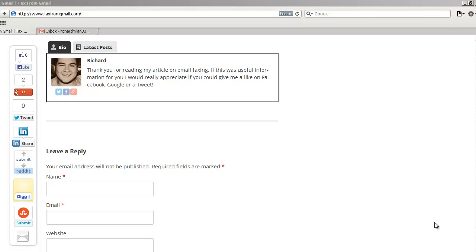Hey guys, how's it going? This is Richard Merlon here from faxfromgmail.com. What I have for you here today is something that many people have literally been demanding from me via email from the contact form on my website, faxfromgmail.com. That's a step-by-step guide on how to fax from your Gmail, which is literally very easy.